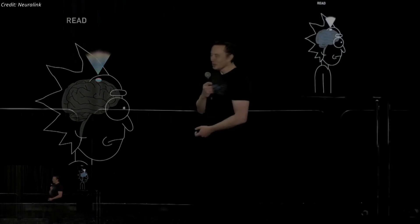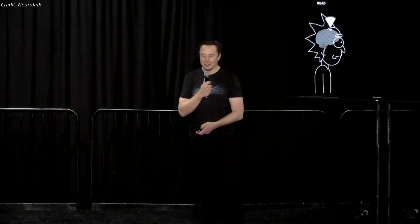We actually have Justin Roiland in the audience — a little Rick and Morty reference here. There's a great Rick and Morty episode about intelligence enhancement of your dog and, well, what's the worst that could happen? Rick and Morty — I recommend it.